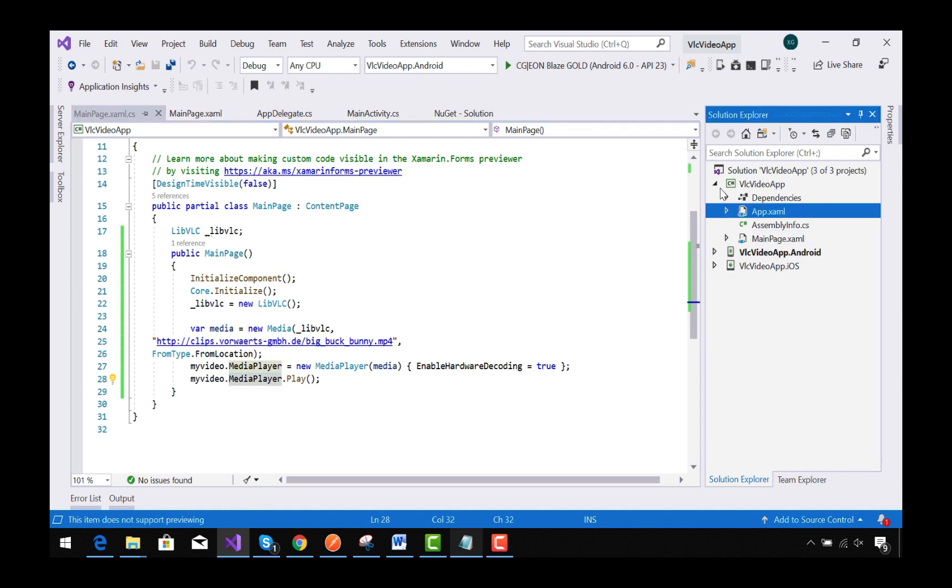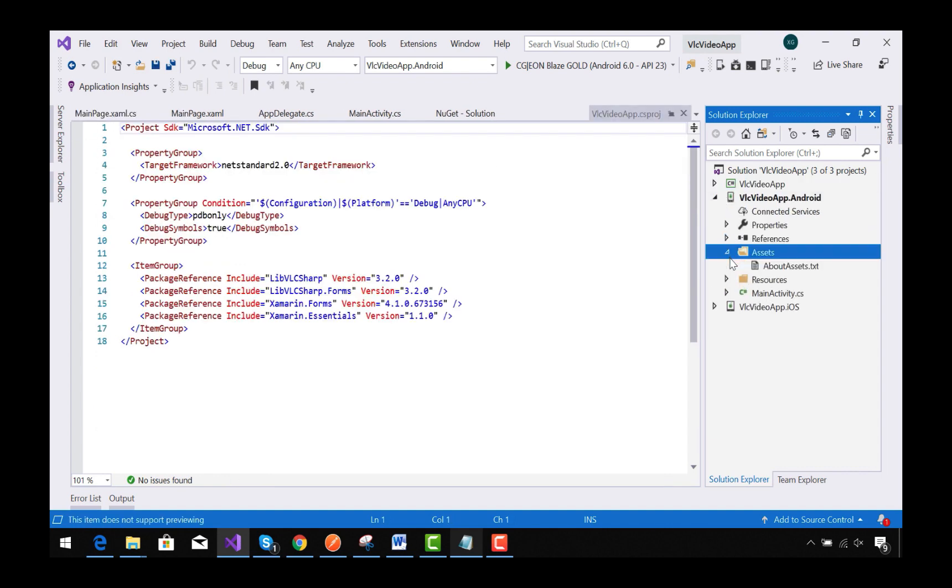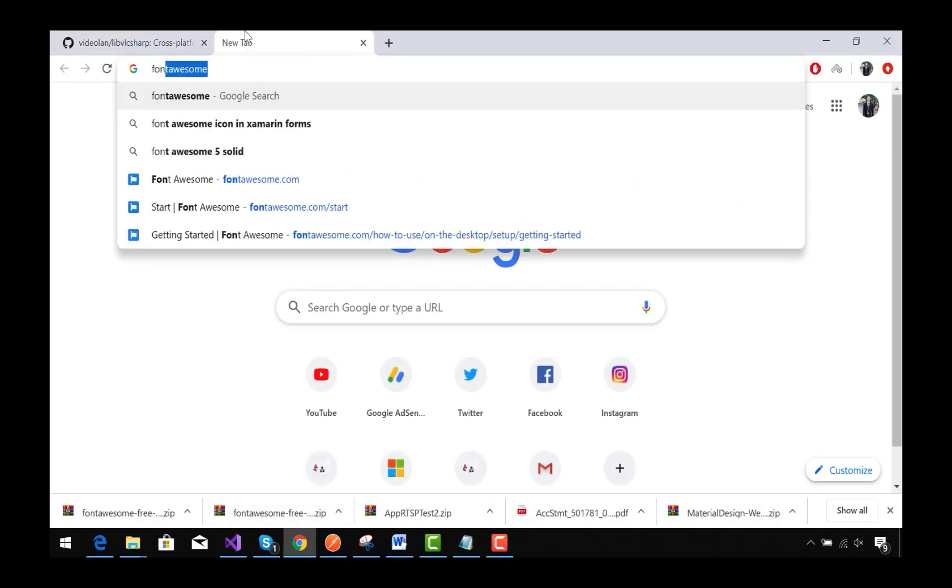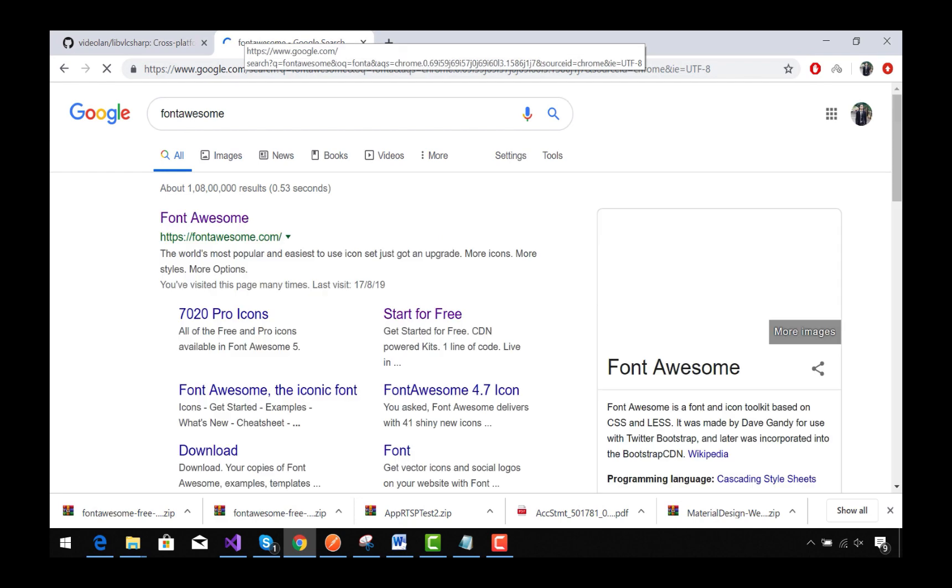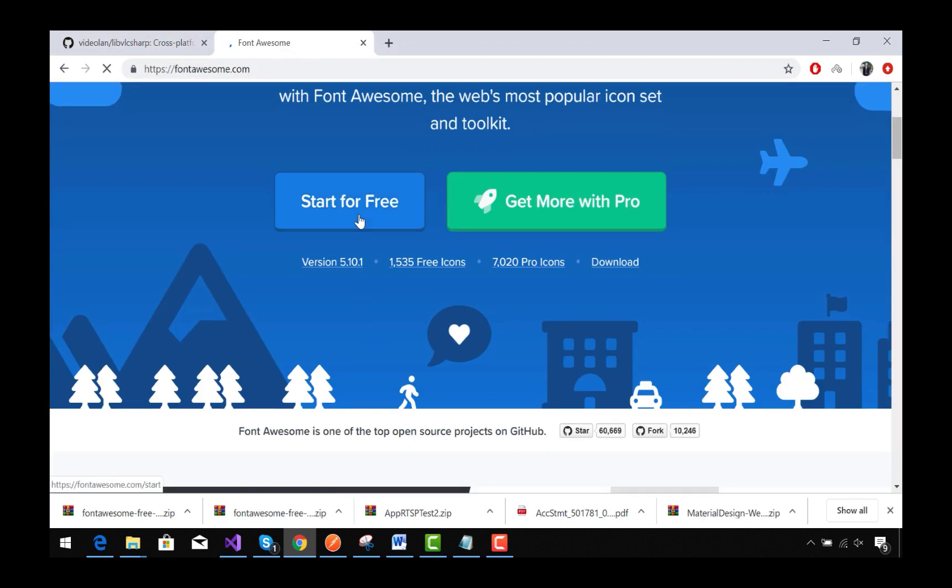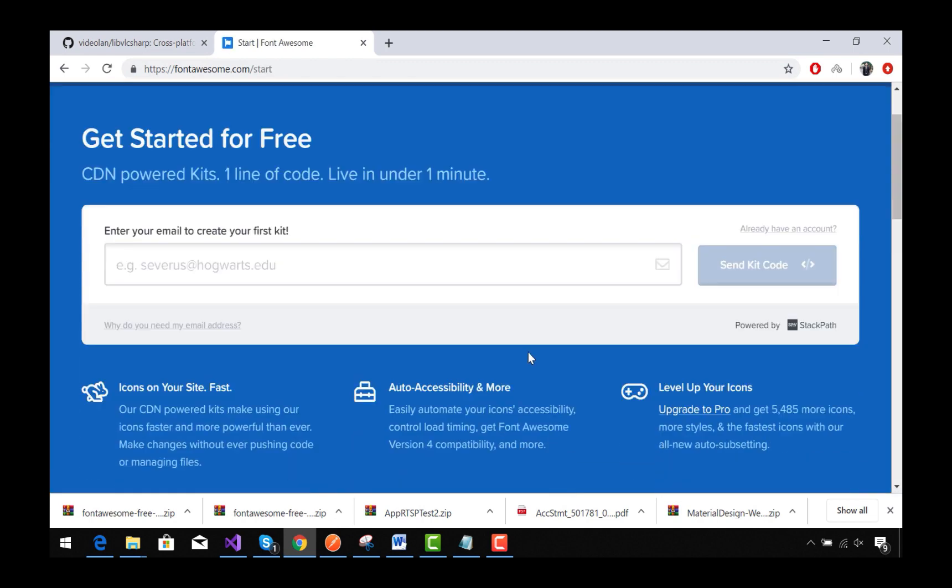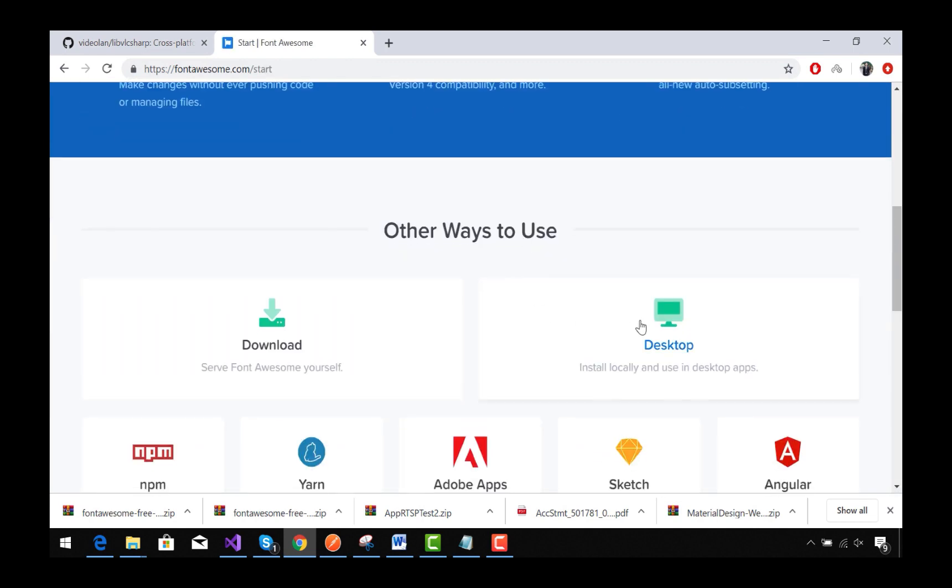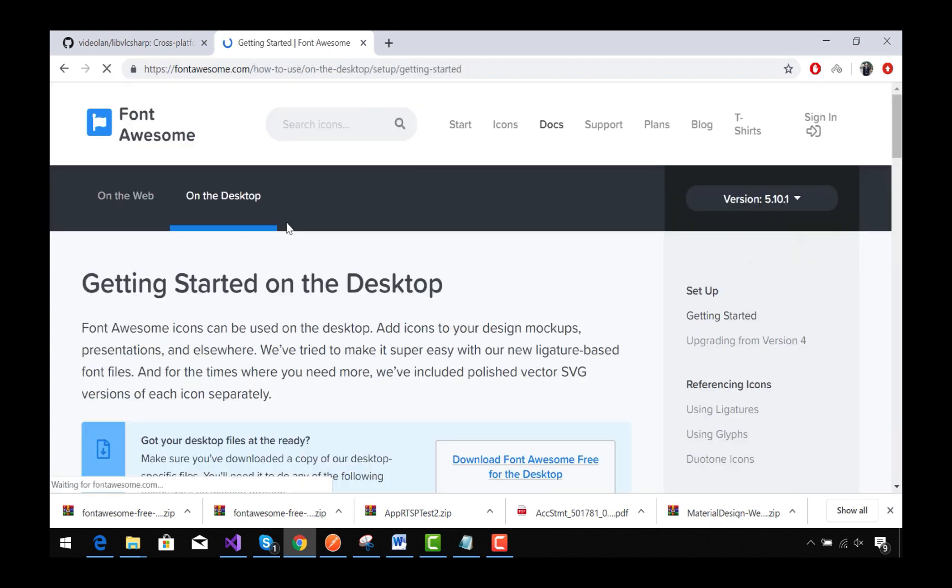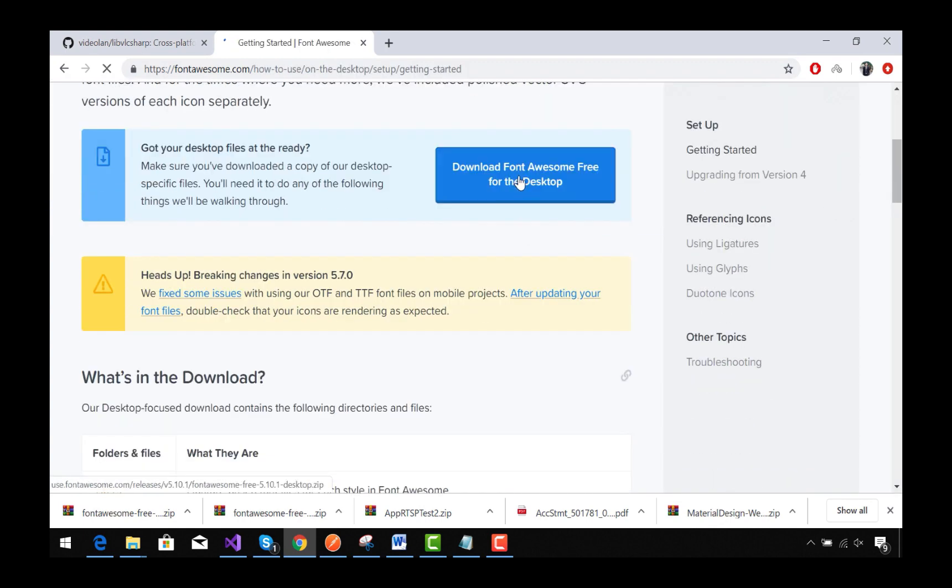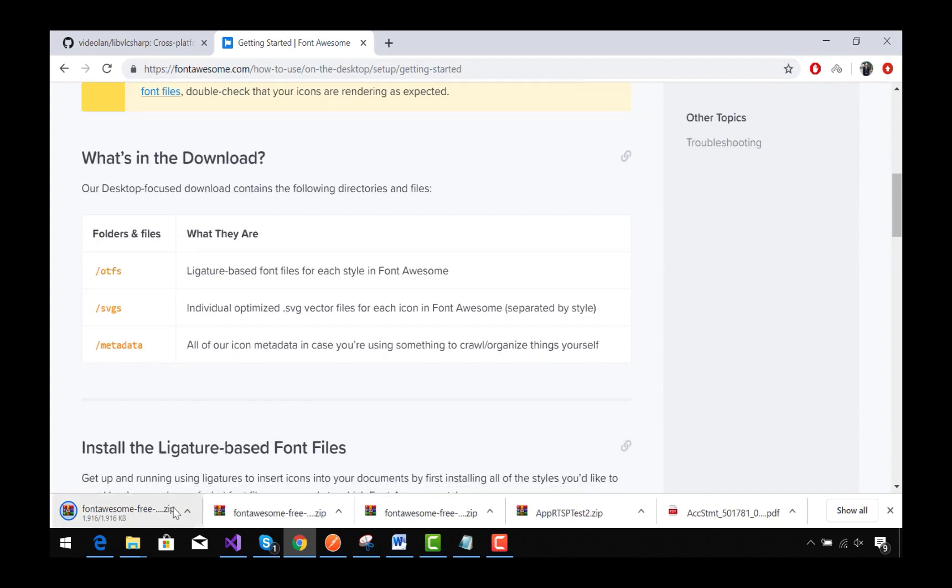Now our next task is to add the Font Awesome icons that were used in this plugin. So we will go to fontawesome.com and then we should select Start for Free. Then for our desktop we are going to download Font Awesome icons for free.